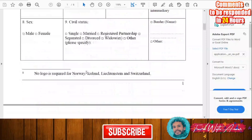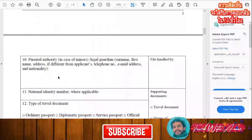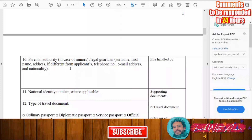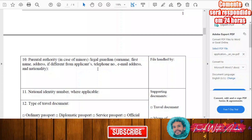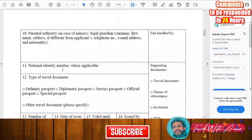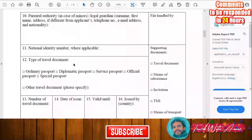Then, as for parental authorities, in case you are a minor and have a legal guardian, you'll have to write the surname and first name of your legal guardian, along with the phone number, email address, and nationality. Here you will also have to write your national identification number.